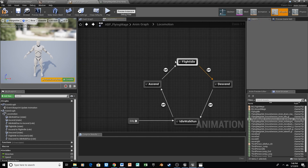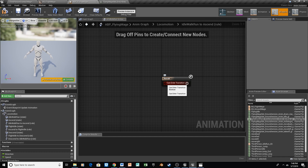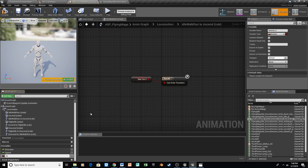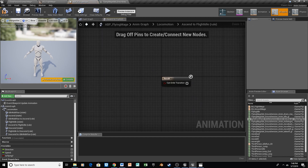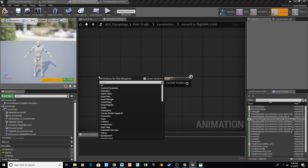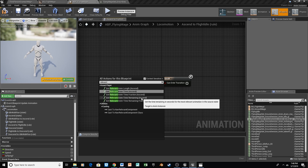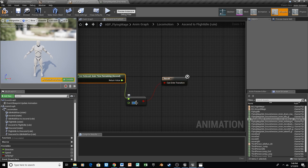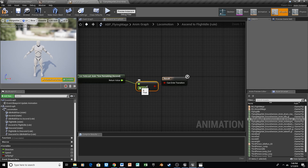In between each of the different states, we've got a transition rule, and the next thing we need to do is set those transition rules. To transition into our takeoff animation, we just want to attach that to a variable asking if we're flying or not. So let's promote that to a variable and call this is flying with a question mark, just to separate it from the character blueprint. For the next transition rule, we're going to right click and hit Relevant Time Remaining for Ascend, and we're going to get a less than node. We'll connect that and set the value to 0.15, which means once we get to 85% of the animation, we'll transition to the next blend space.